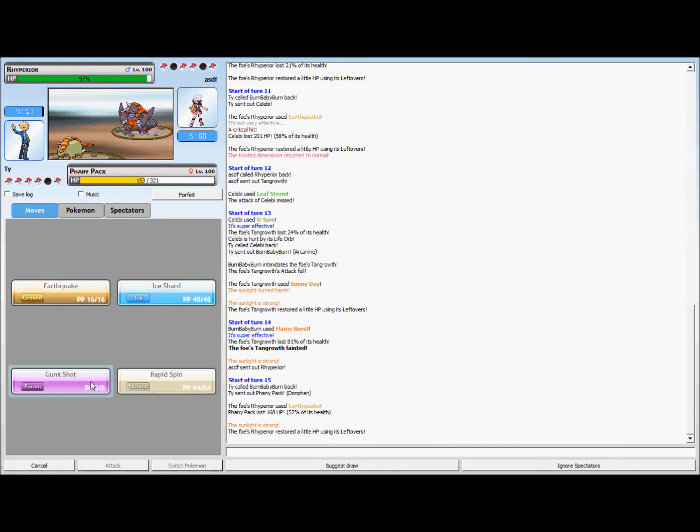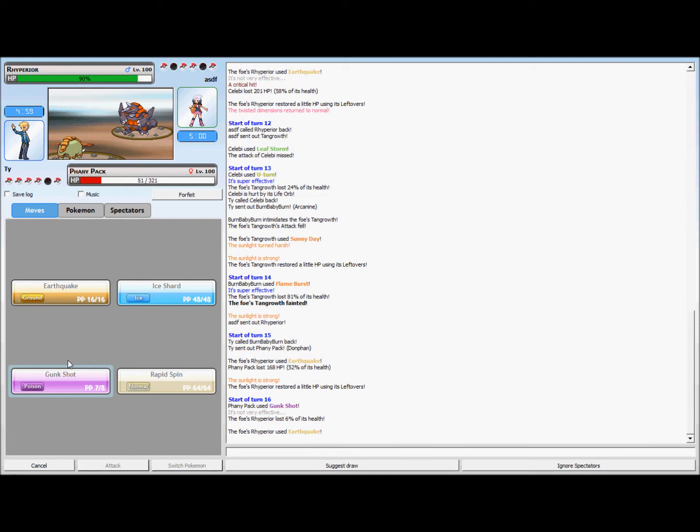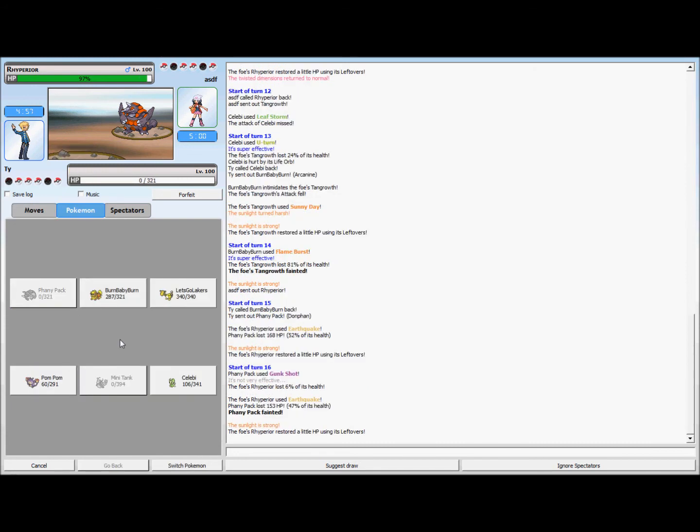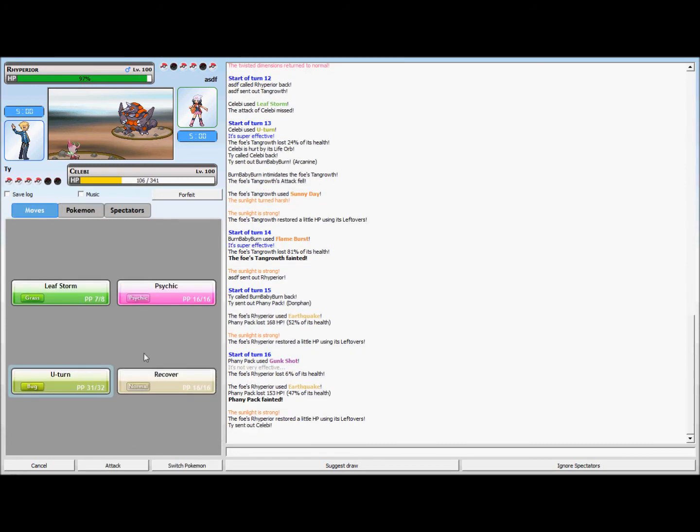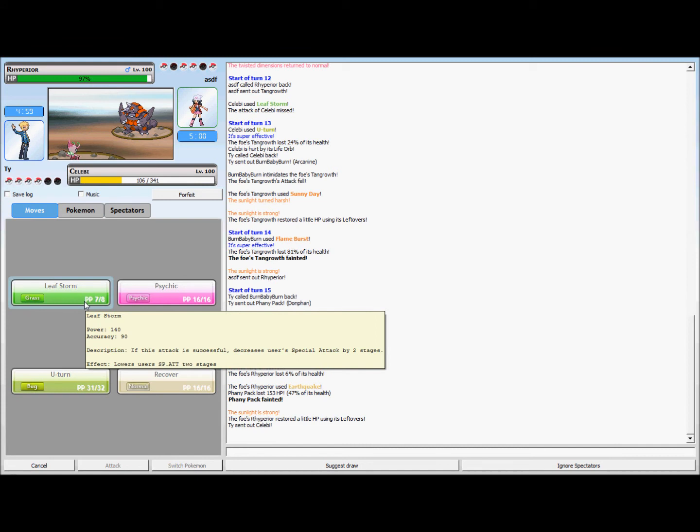Actually no, I was faster, it's just that my Gunk Shot didn't do much. So I'll go into Leaf Storm, I think it kills it. Yeah, that thing's dead. Celebi's an absolute beast.